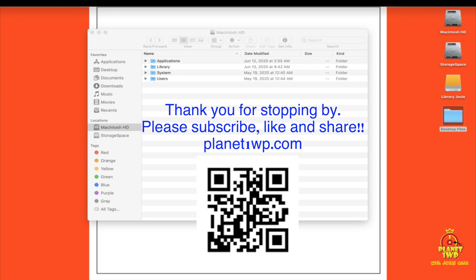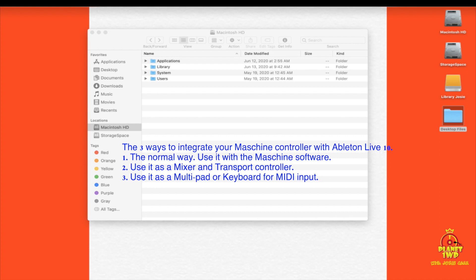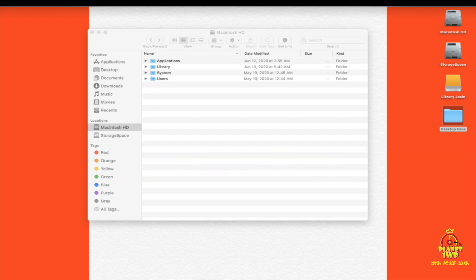Hey, how's everyone doing? It's been a minute since I've done a video or an update. A lot of people viewed the Ableton Live 9 with the MK3 Maschine controller tutorial, and obviously Ableton 10 changed a few things. This is an update on how we can integrate the Maschine controller with Ableton 10. You can follow me at planet1wp.com or prettyhybrid.com.